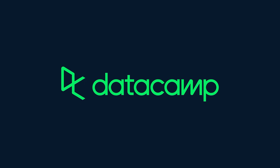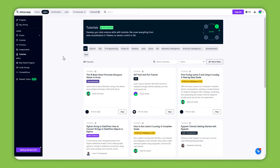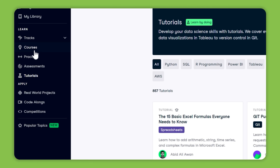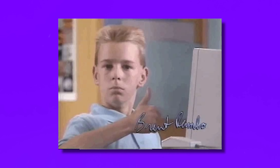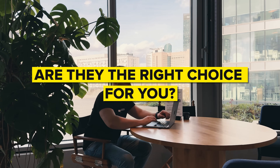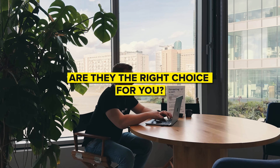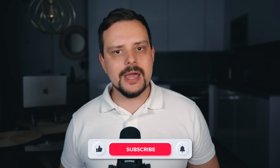Career tracks on DataCamp are pretty awesome. They provide a focused learning path, so you can take courses that align perfectly with your career goals. And when it comes to data analysis, DataCamp offers 5 different career tracks. Students seem to love them, but you might be wondering if they are the right choice for you. My name is Daniel and today I will review 5 data analysis career tracks on DataCamp.